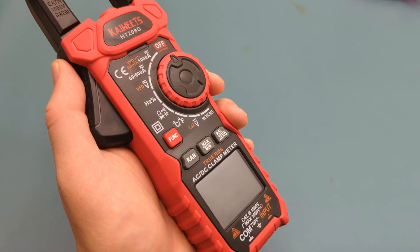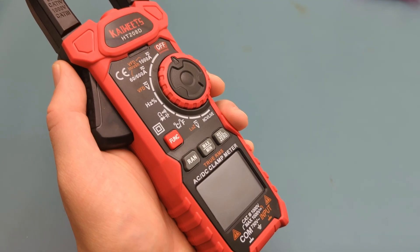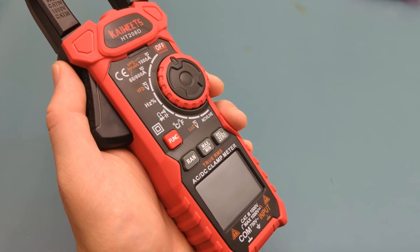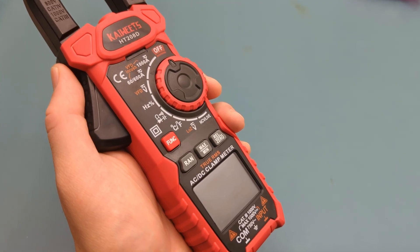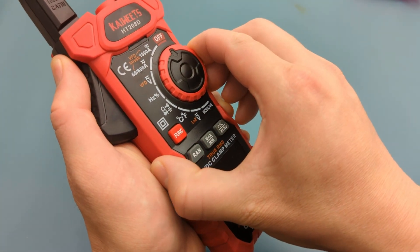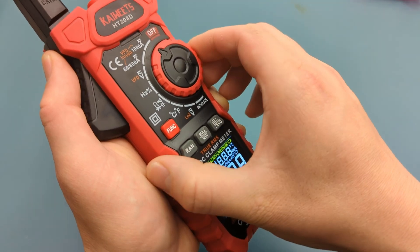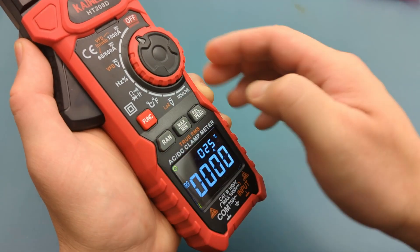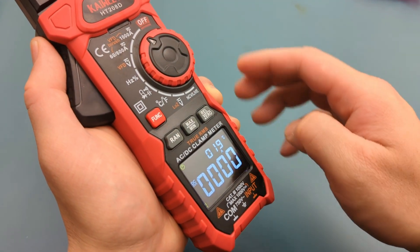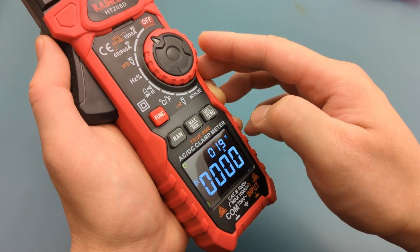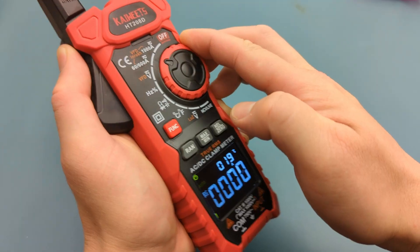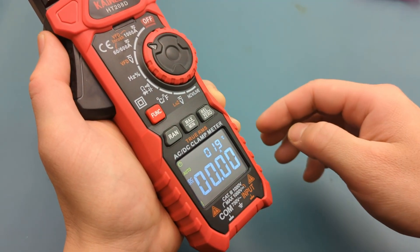To power on the meter, simply rotate the dial to the desired function. There's no separate power button. The first two functions measure current in both AC and DC modes. The first one can handle up to 1000 amps. The second one can handle up to 600 amps.